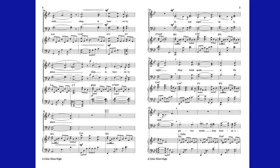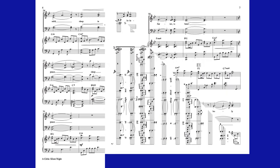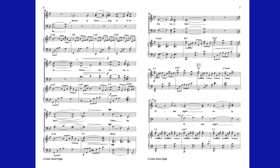Glory stream from heaven afar. Heavenly hosts sing hallelujah.